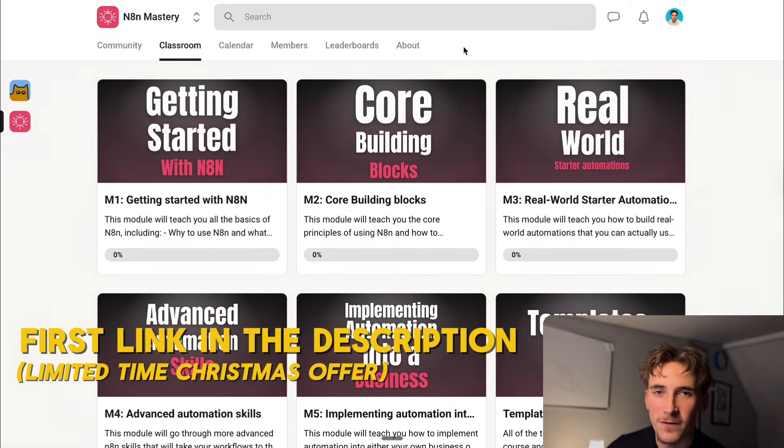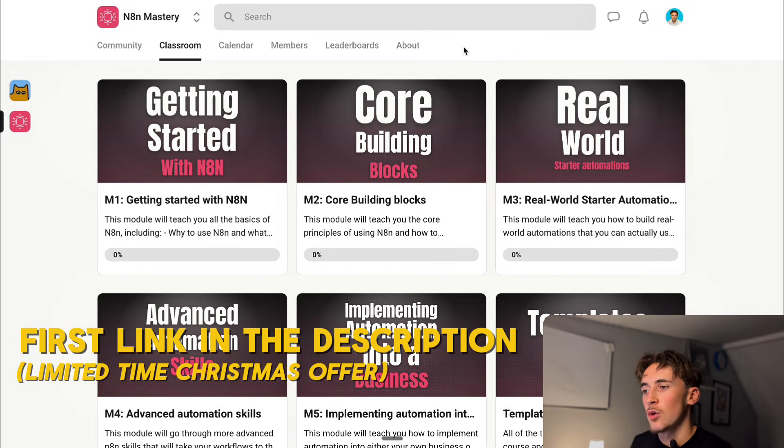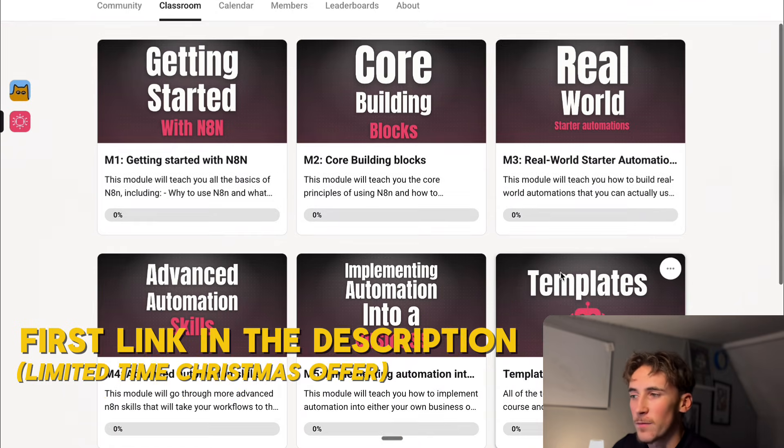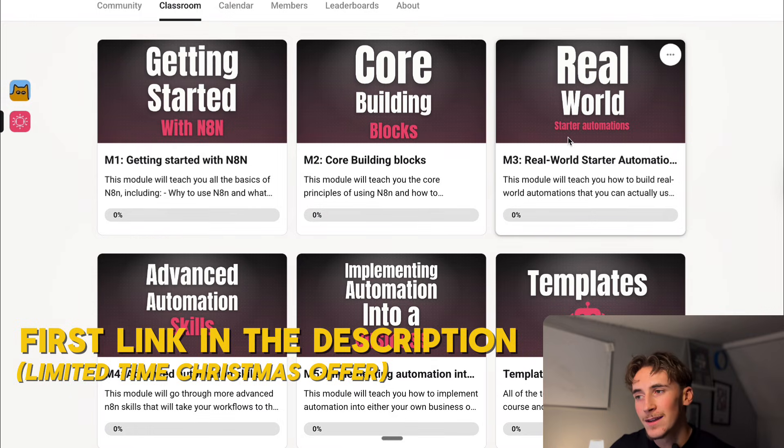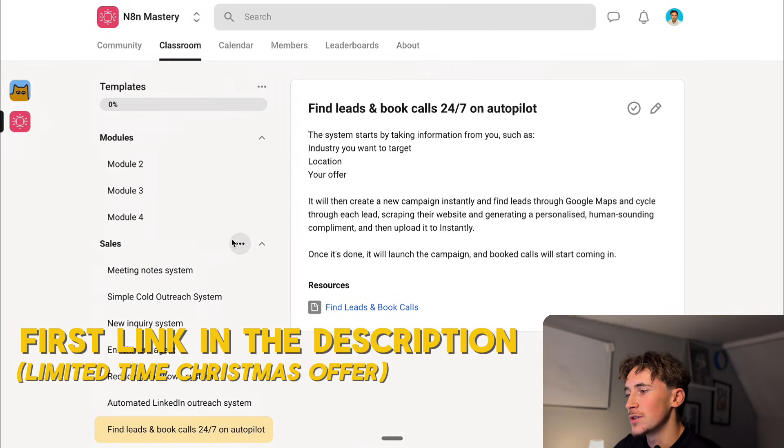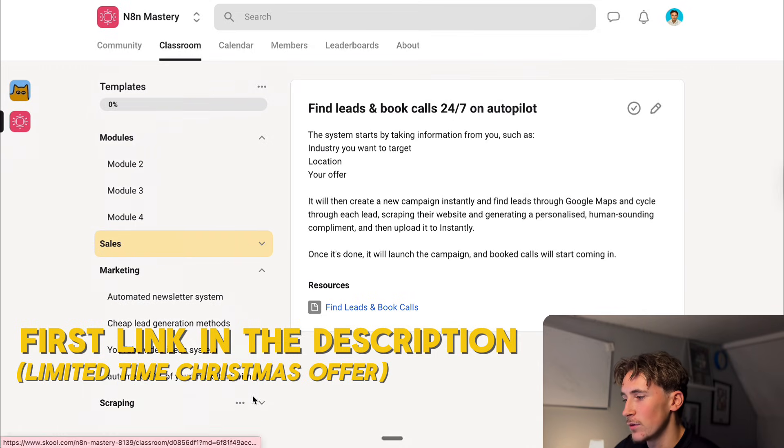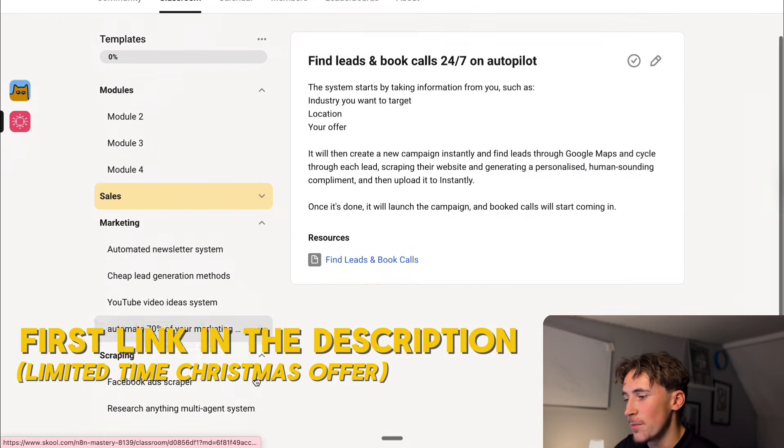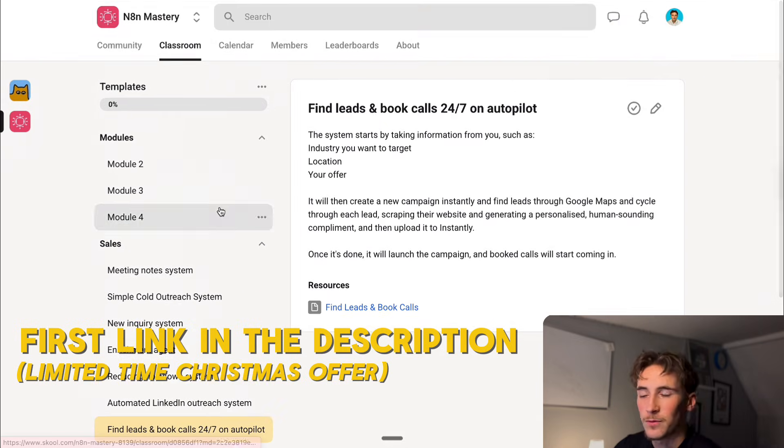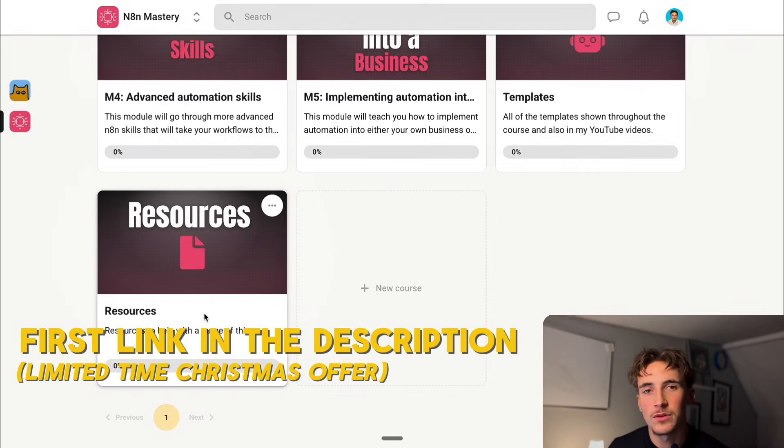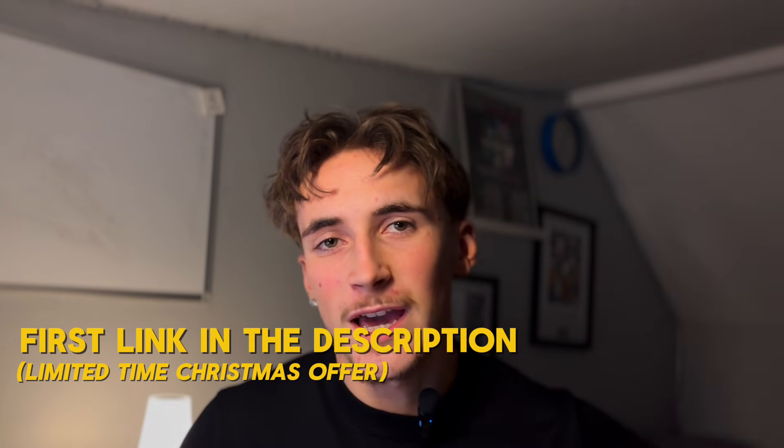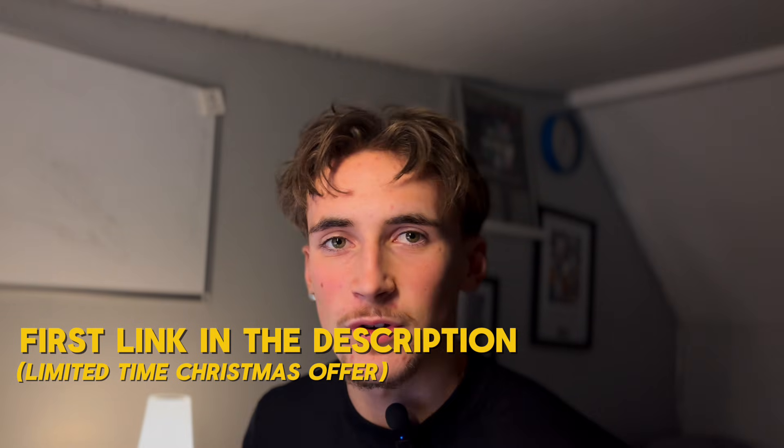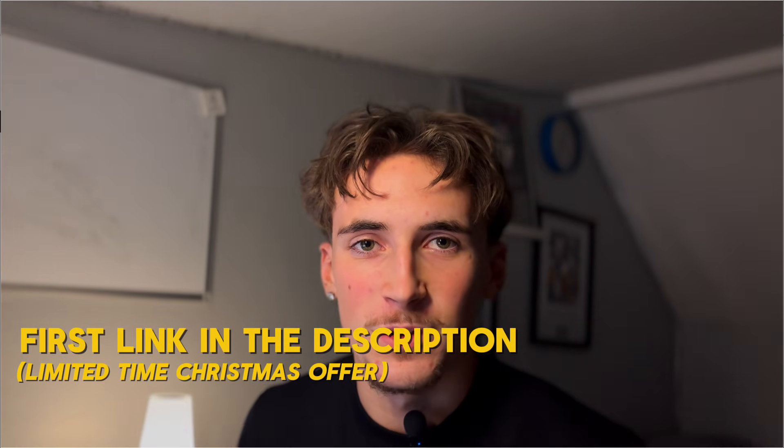By the way guys if you want to grab the template for this all you have to do is go over to the link that will be at the top of the description of this video, join my community and you'll have access to all of the different templates from all of my videos as well as a full course breaking down exactly how to master n8n and then actually implement it into a real business. If you come over to templates here you can see there are a bunch of different templates for sales, marketing, scraping and inside of all of these there are a bunch of different templates and these are the actual templates that you see in all of my videos. As well as this there's things like a resource hub where there's plenty of resources to help you when building automations in n8n. So if you want to grab the template and also get access to a full course and a resource hub then just follow the link in the description and you can join my community.